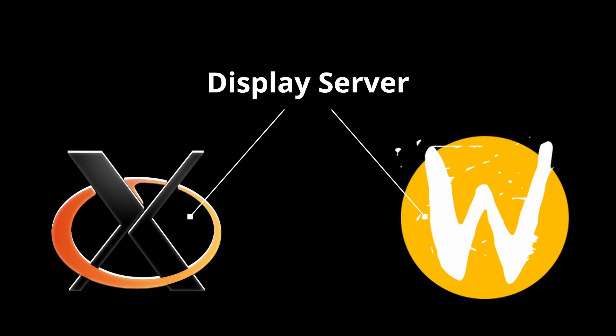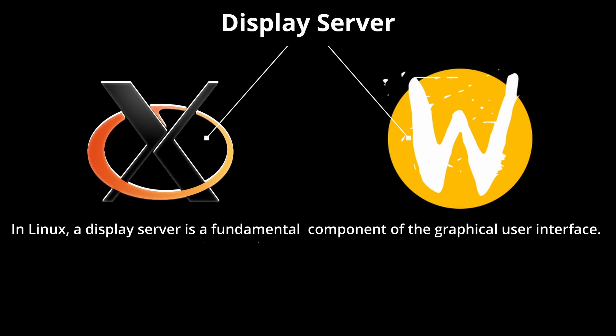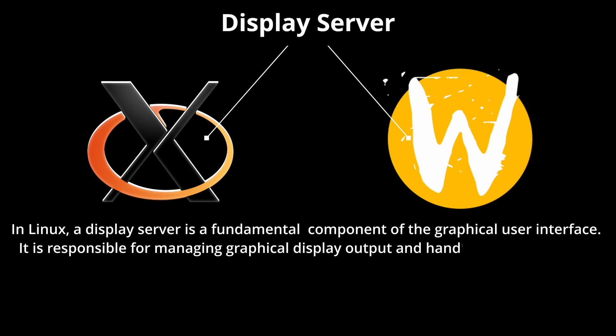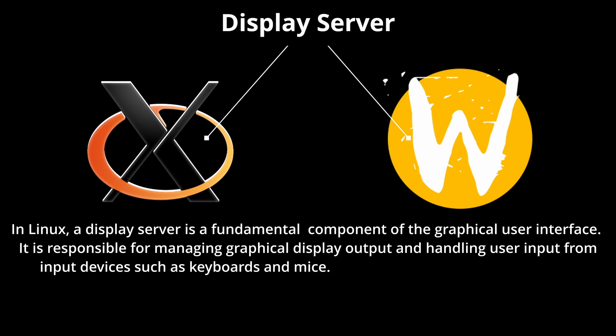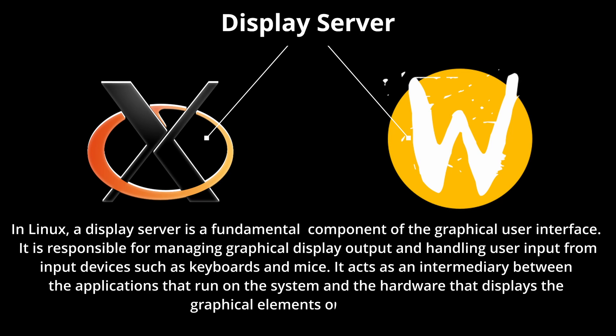X11 and Wayland are both display servers. In Linux, a display server is a fundamental component of the graphical user interface. It is responsible for managing graphical display output and handling user input from input devices such as your keyboard and mouse. It acts as an intermediary between the applications that run on the system and the hardware that displays the graphical elements on the screen.